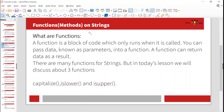Now there are functions on strings. There are many functions on strings but we're going to restrict this session to three functions only, which are capitalize, is_lower, and is_upper. A function is a block of code which only runs when it is called. You can pass data known as parameters into a function, and a function can return data as a result. Let's discuss only these three functions today: capitalize, is_lower, and is_upper.